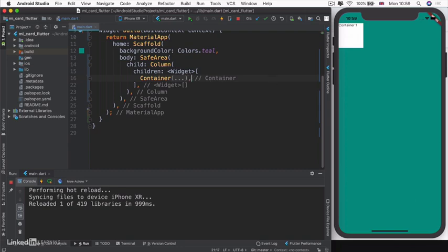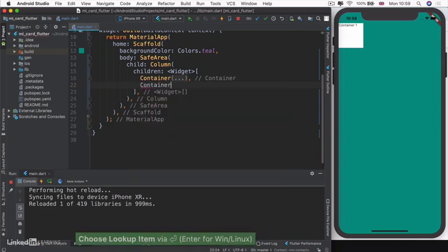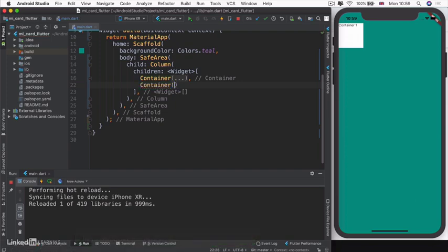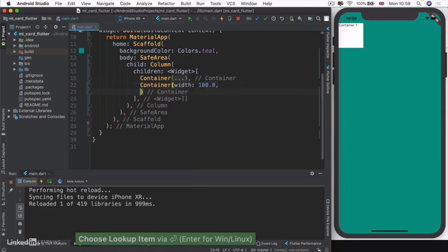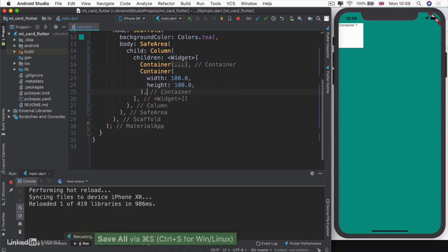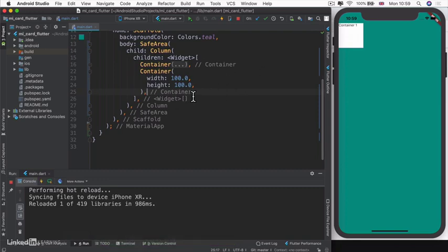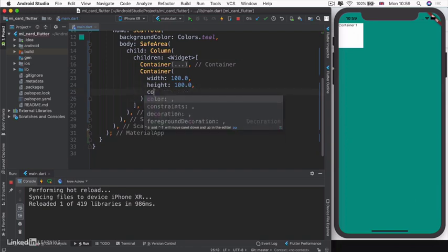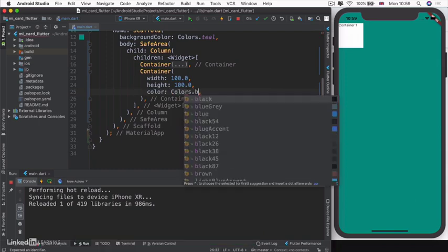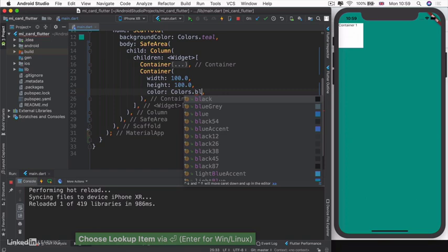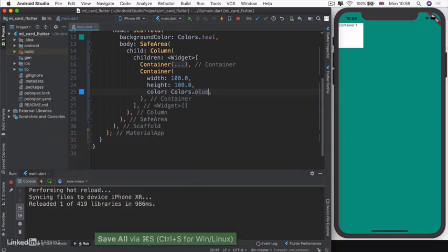Let's build another container as the second child of our column. This container is again going to have a width of 100 and height of 100. Notice that when you add a comma to the end of every line and hit save, it makes it really easy for Dart to know how to lay out your code. Let's give our container a blue color and hit save.